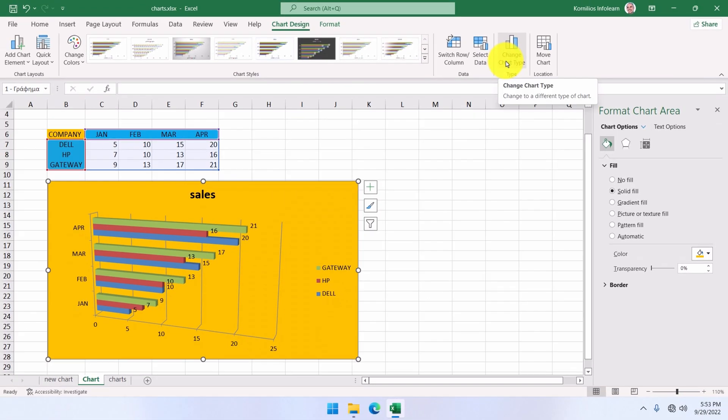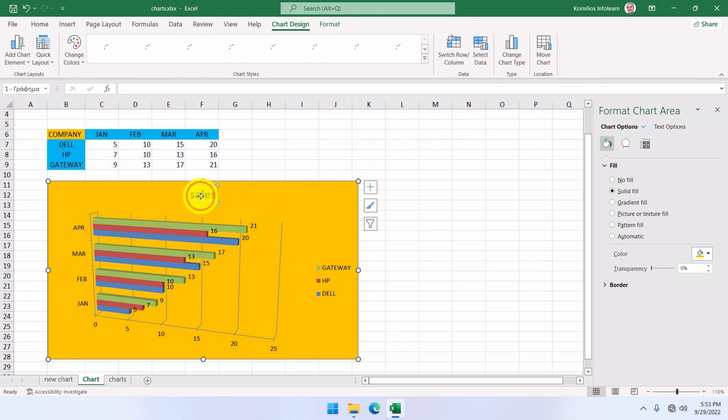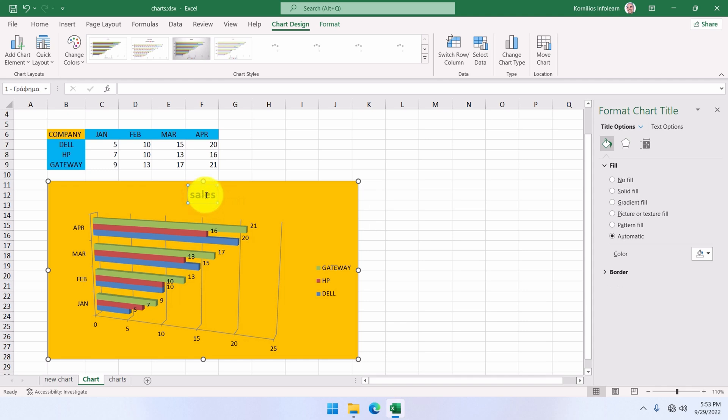To change the title of the chart, click on the current title to select it, and one more time to change it. We change it to sales 2021.